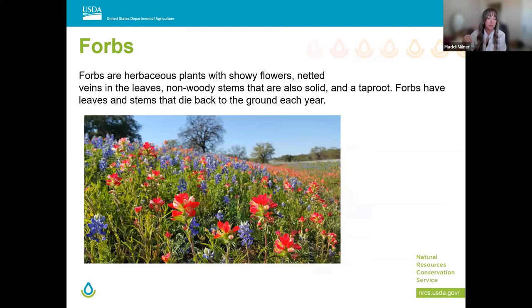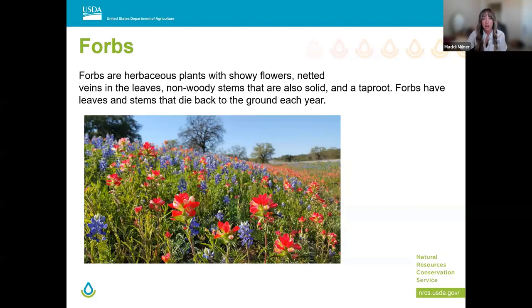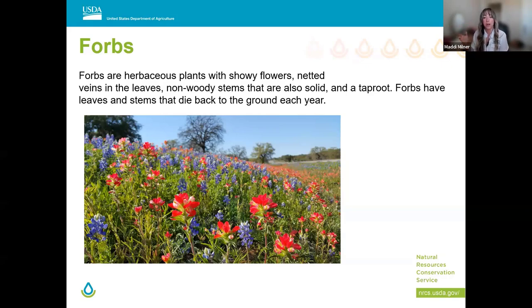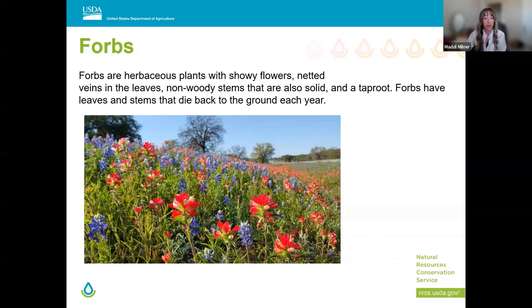Forbs produce leaves and stems that die back to the ground each year and then grow back. Sometimes they are referred to as broadleaf plants. In the gardening world, forbs typically means just flowers. In resource management, forbs can be misunderstood as simply another term for weeds. I've met people who had the misunderstanding that 'forb' was just another term for weeds. I wanted to choose a picture of Texas wildflowers to emphasize how diverse the forb category can be, which makes identifying them and especially their life cycle very challenging.